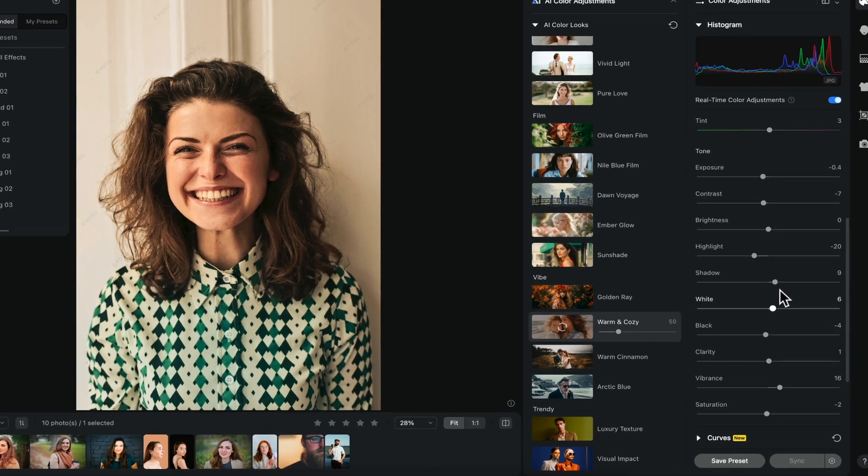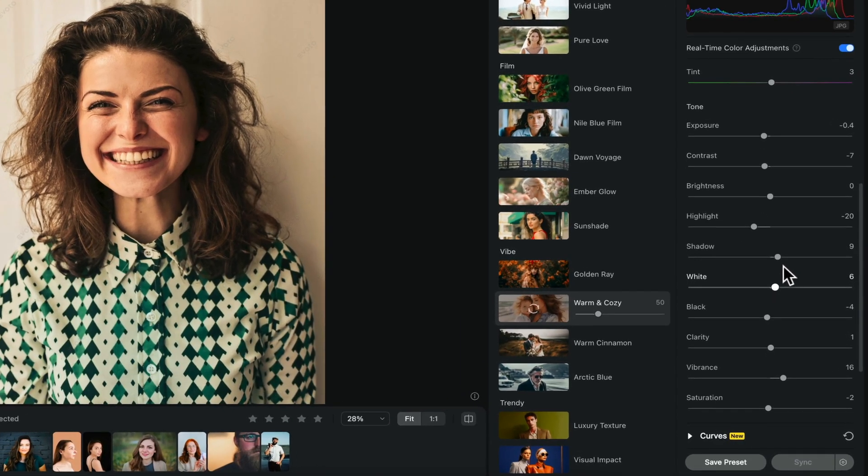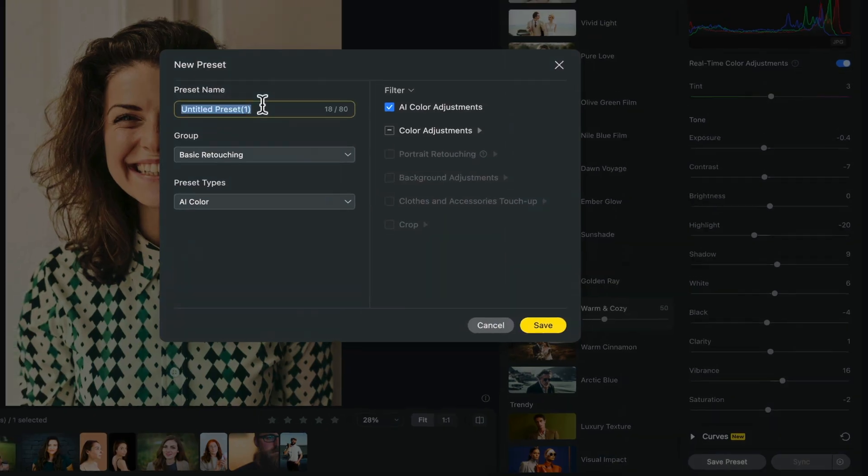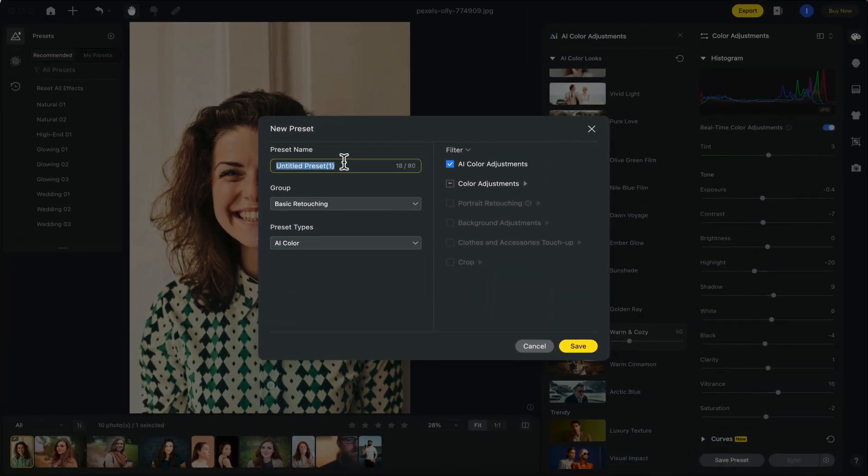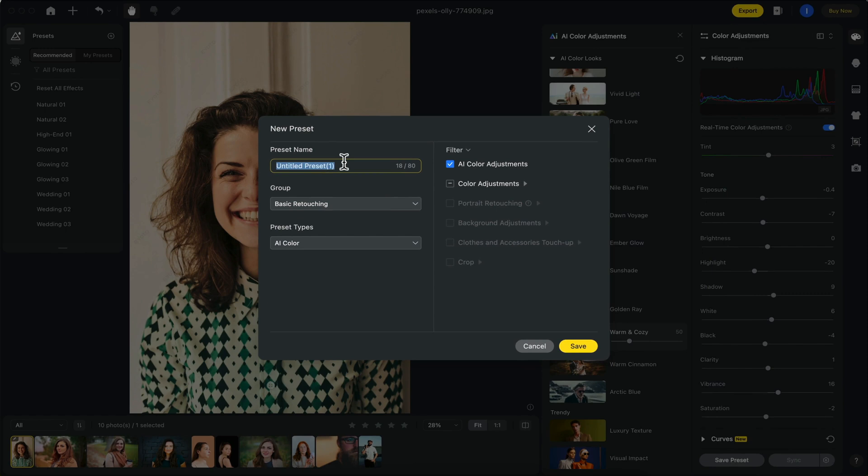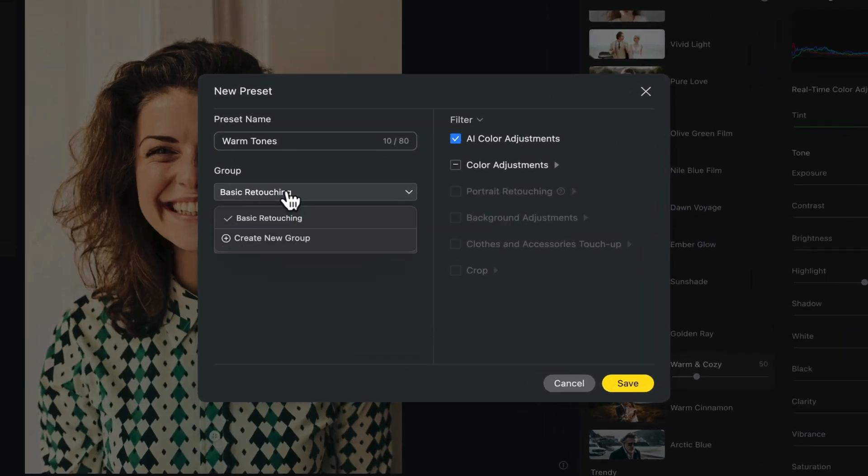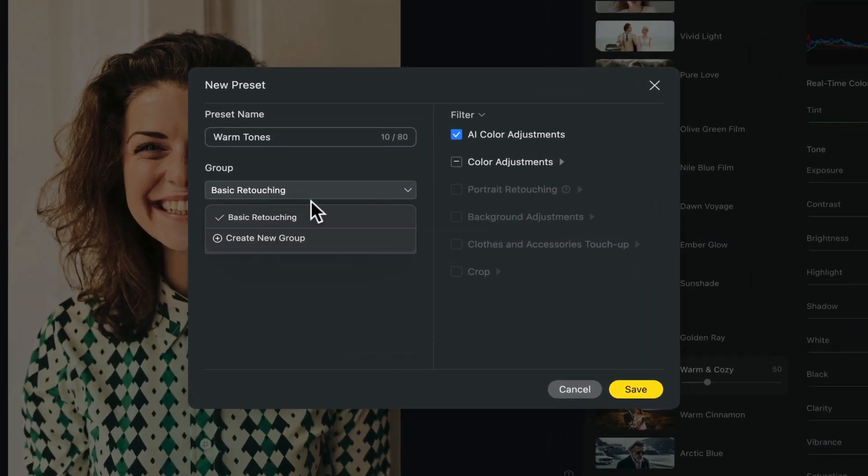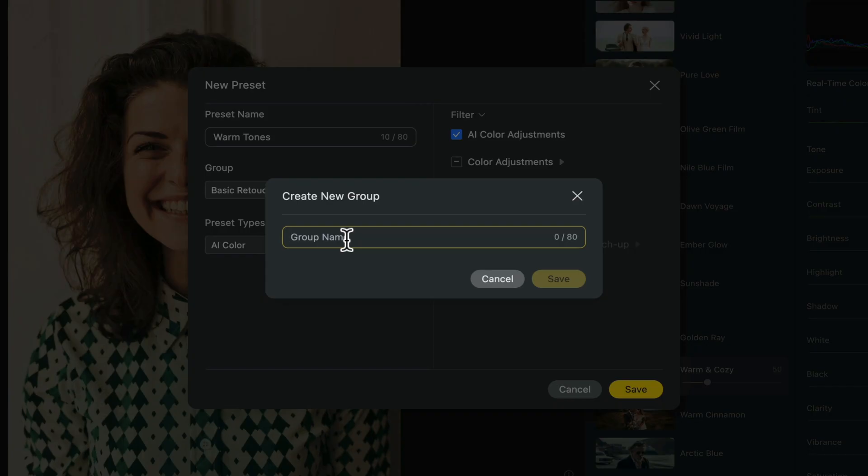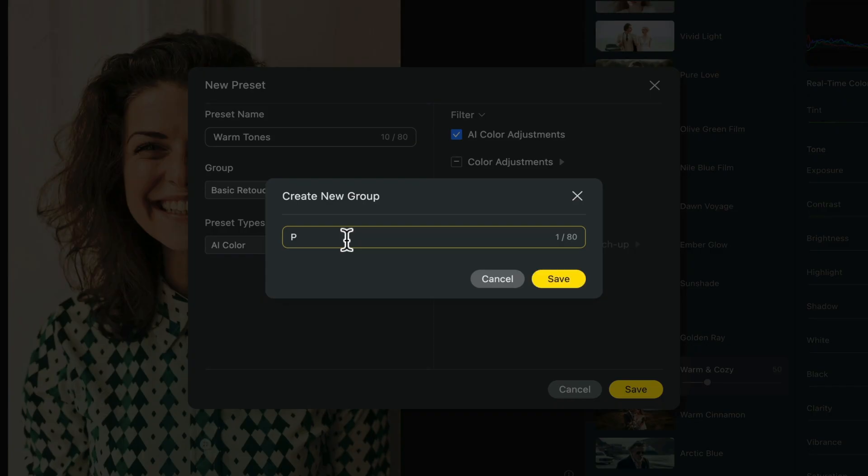Now, if you're trying to apply this similar look to the rest of your pictures in this project, all you have to do is click on save preset and we can title this warm tones, for example. We can keep this under basic retouching, or we can create a new group. I'm just going to call it preset looks, and then hit save.